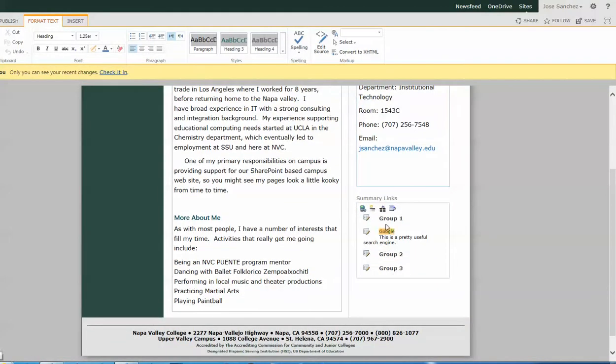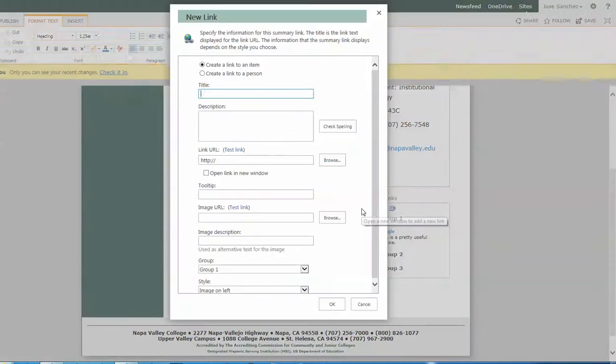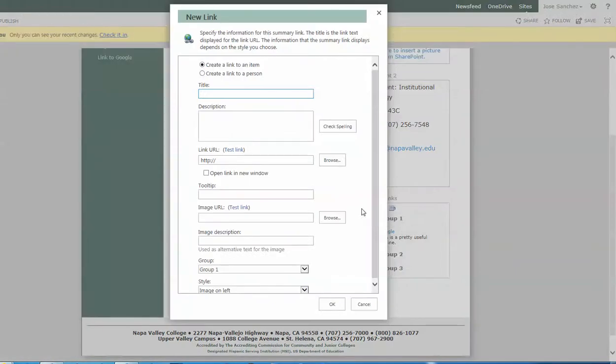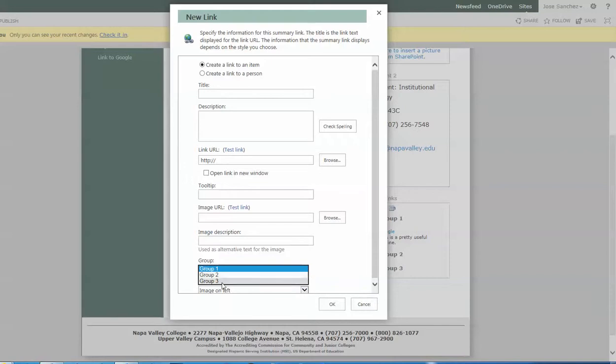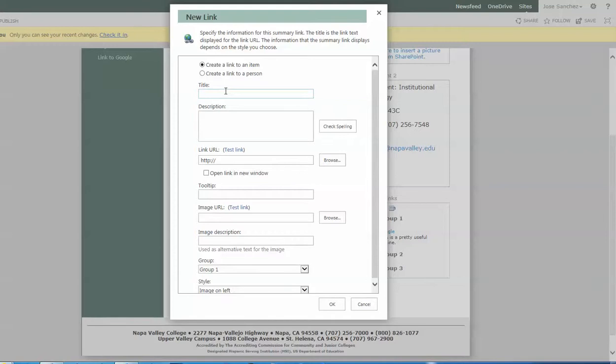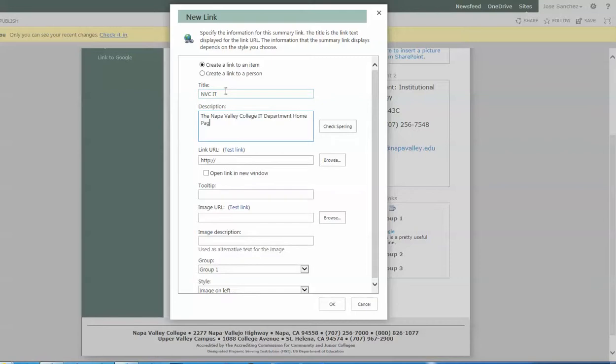If I have multiple groups, when I go to create new summary links, you're going to see this field that was disabled before is now available. So let's go ahead and create another link. We're going to call this one NVC IT. The Napa Valley College IT Department Homepage. We're going to put a long description in it so you can see what it looks like.